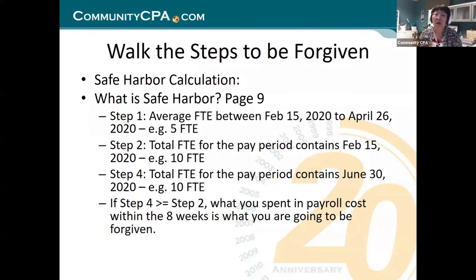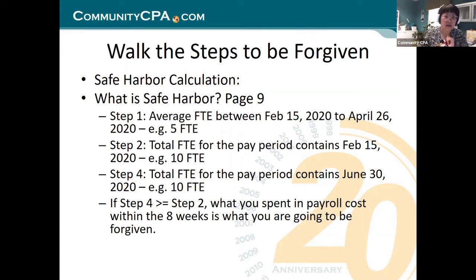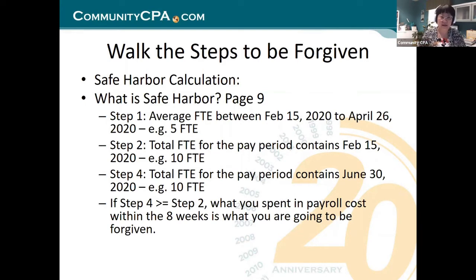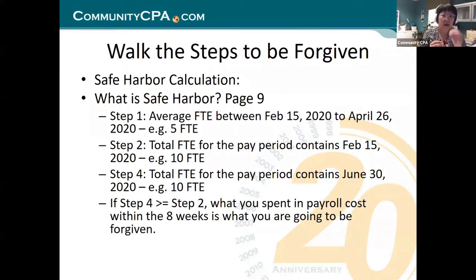Step number two: total FTE for the pay period that covered February 15th. So you have a pay period that February 15th is inside, and in that pay period, what is your full-time employee number? For example, it is 10. From February 15th to the end of April, that was the hardest time for COVID-19, so a lot of people lost jobs and your FTE should be down — that would be expected. But they want to know on February 15th, that pay period, what is your number?